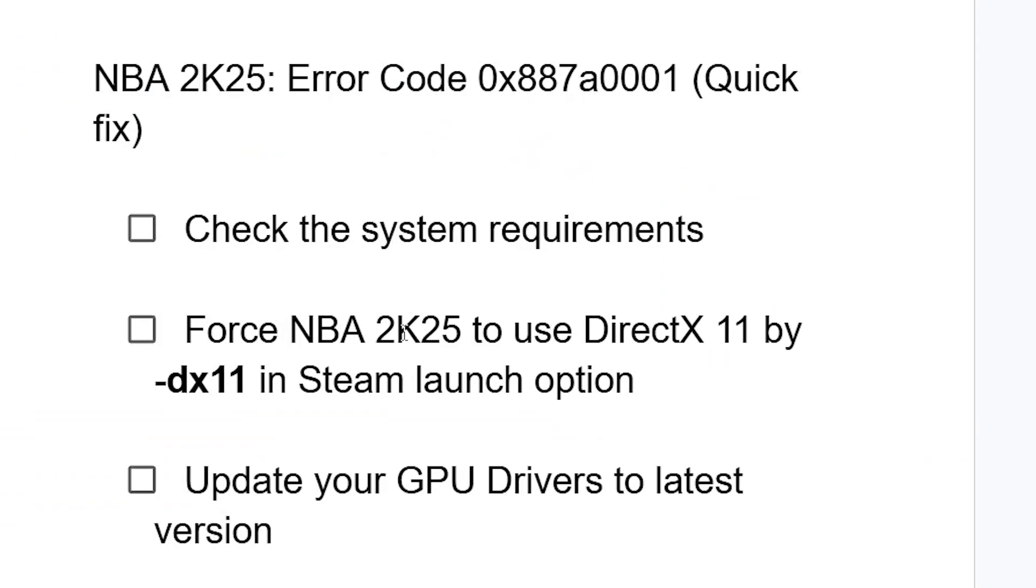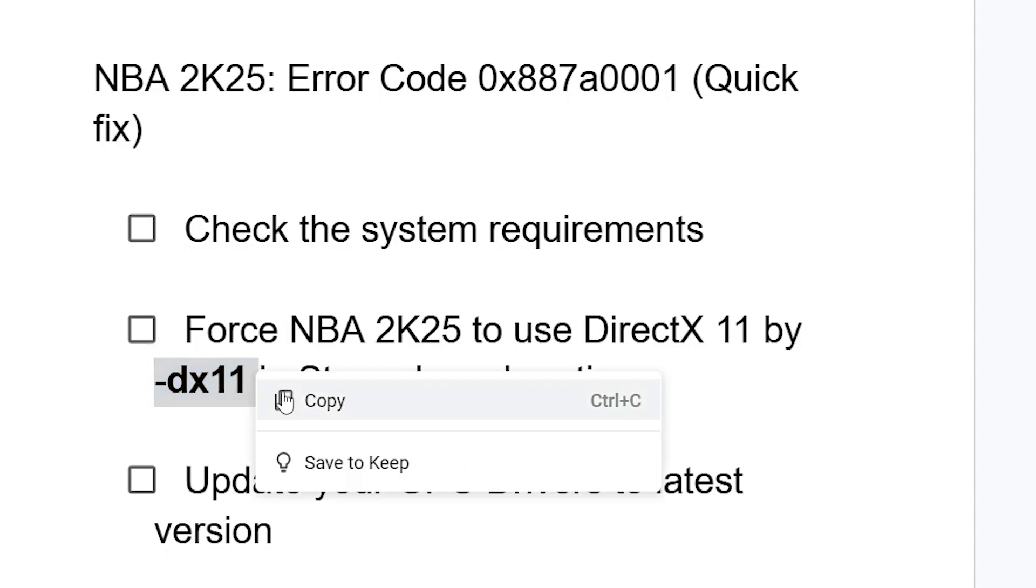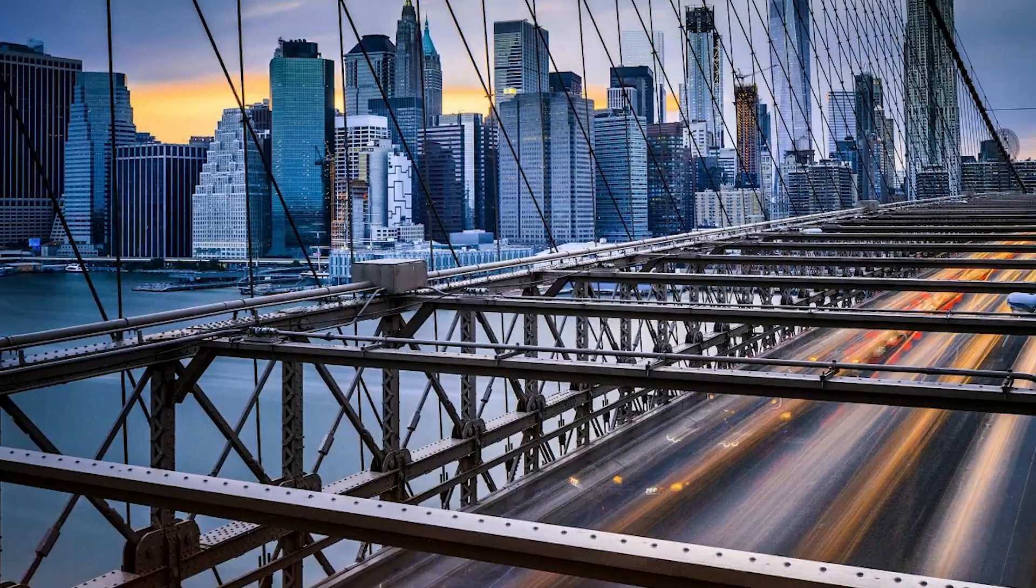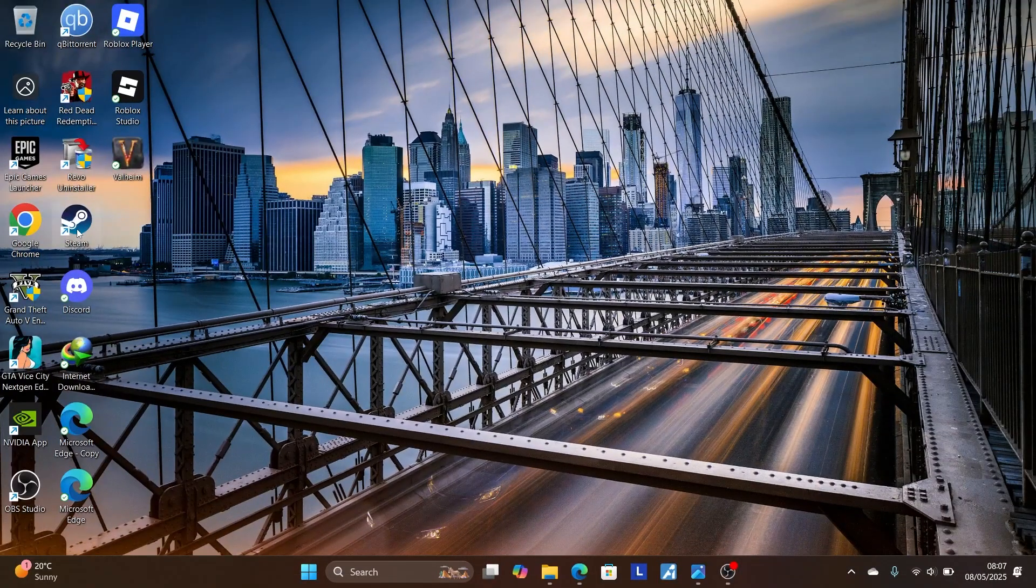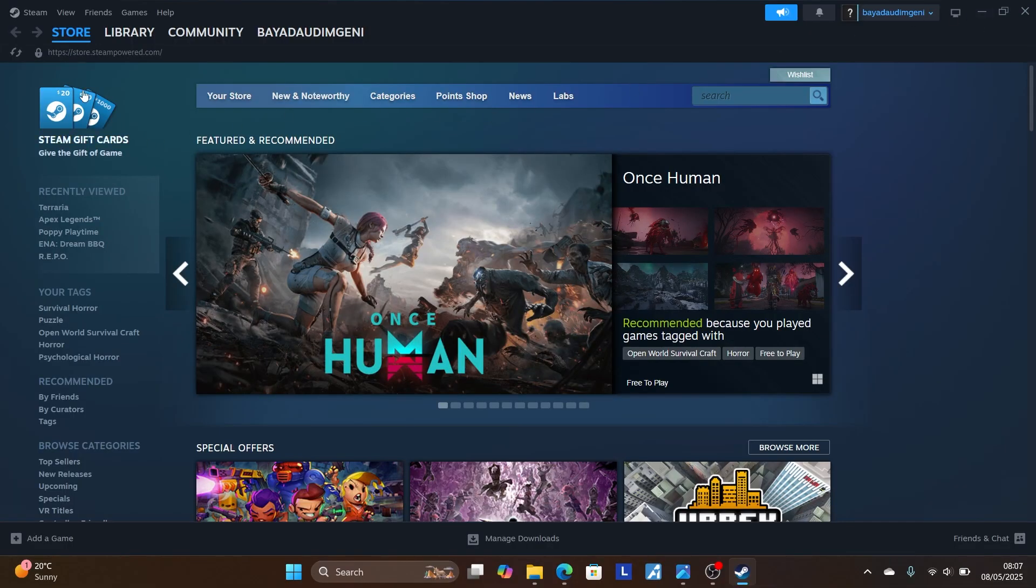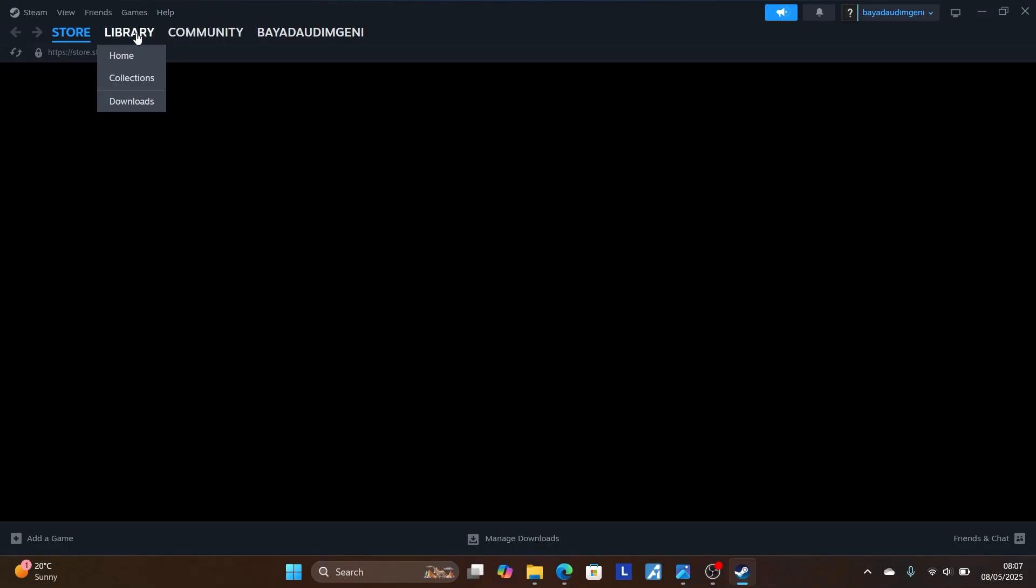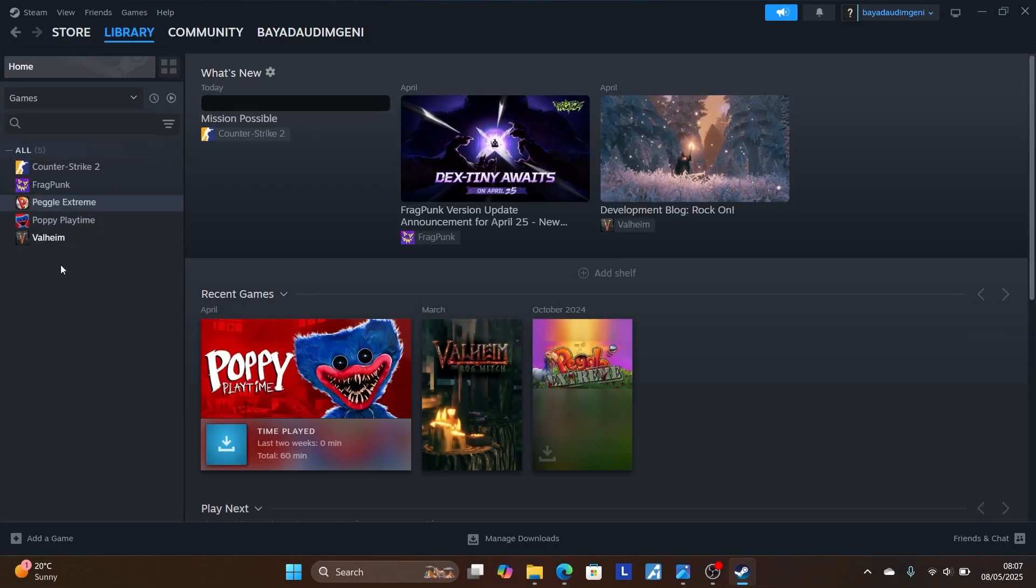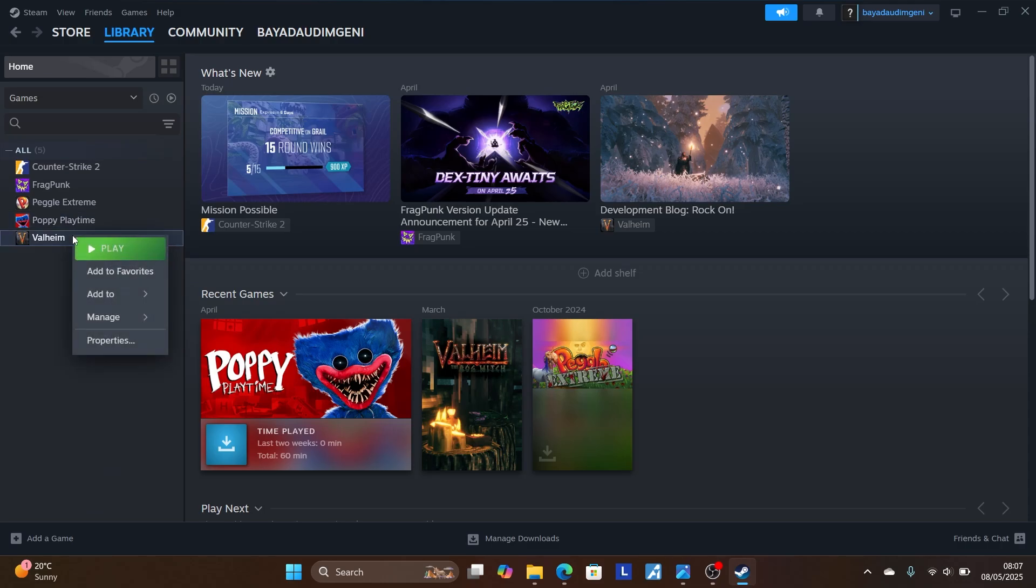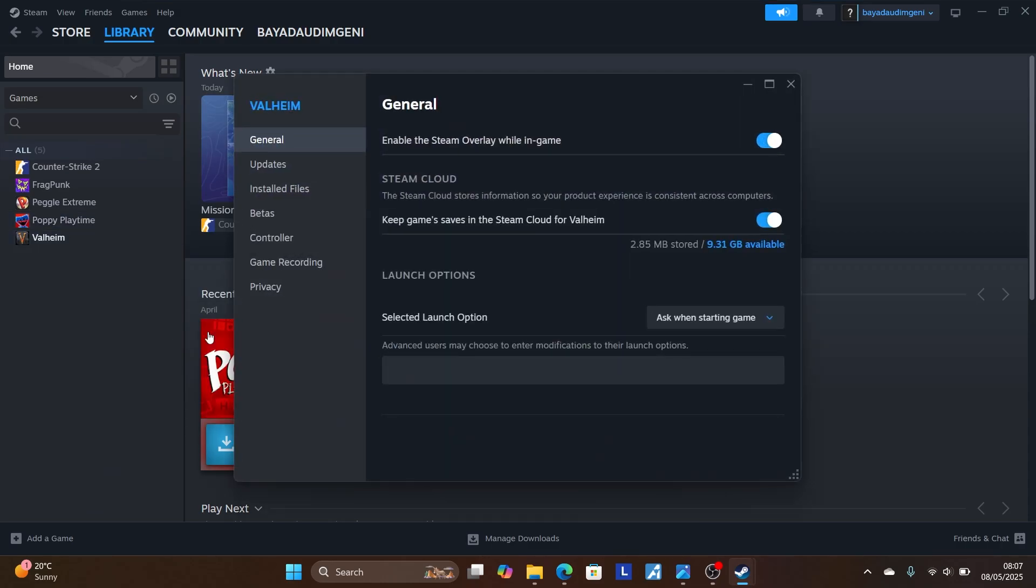Now force NBA 2K25 to use DirectX 11 by using this in Steam launch option. So you just need to type this in your Steam launch option for this game. Just open Steam. After opening Steam, go to your Steam library. Now right click on your game, which will be NBA 2K25. So just right click on your game and then select Properties and on Steam launch option, make sure to type this, which is -dx11. After that, try to relaunch the game.